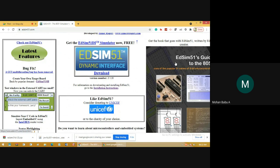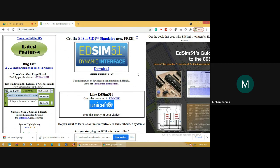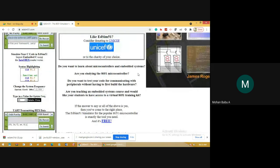EdSim51 works only in the Java interface, so before opening the EdSim51 software, make sure that you have Java installed on your system. If you don't have Java, first install Java and then run the EdSim51 software. If you want to install Java, just go to the link below.